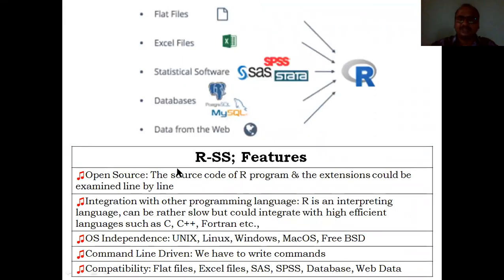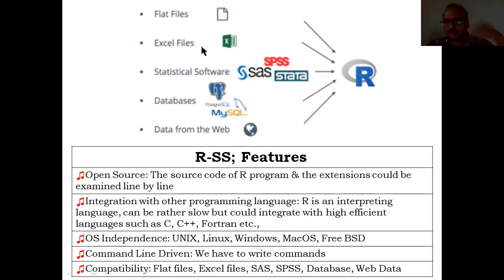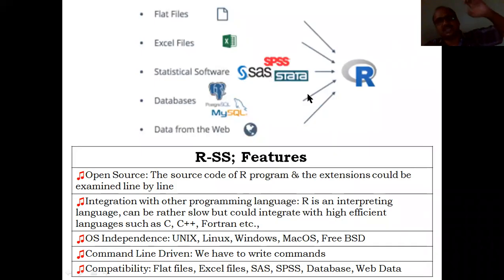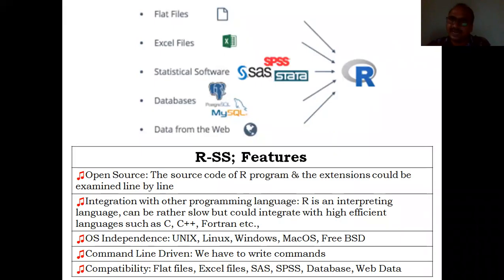Looking at R features: it is very compatible. If you have data in an Excel sheet, you don't have to retype it. You can upload the Excel file directly into R and it automatically takes the data and generates graphs — no need for cut, copy, paste. Just select your corresponding Excel file and upload it to the R software. It is compatible with flat files; a TXT file is an example of a flat file.